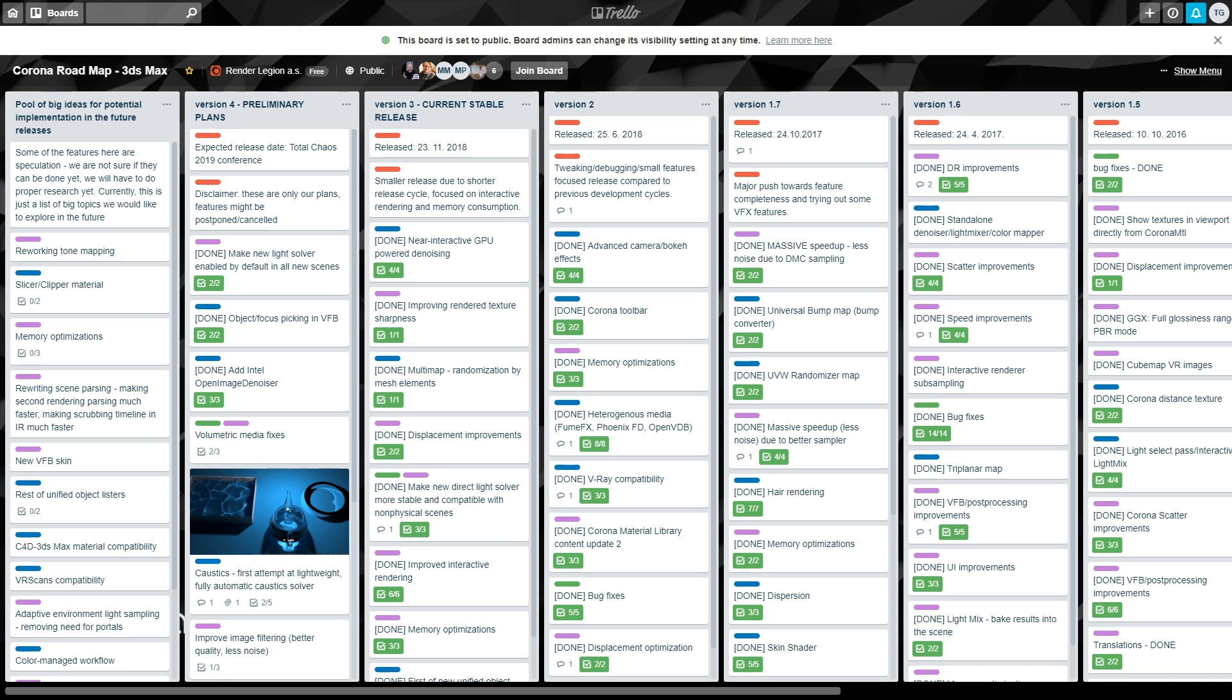Hi, Tom from the Corona team here, and in this Development Insights video, we'll take a look at some new features coming your way in Corona Renderer 4 for 3ds Max.